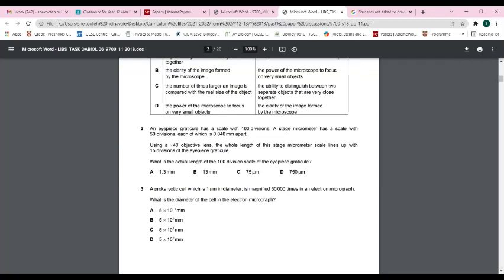The first step is to find what each division on the stage micrometer equals. Each division is 0.040 mm, so 50 divisions equals 50 × 0.040 = 2 mm. Converting to micrometers: 2 × 1000 = 2000 micrometers. Now, if 15 eyepiece graticule divisions equal 2000 micrometers, we can calculate for 100 divisions.